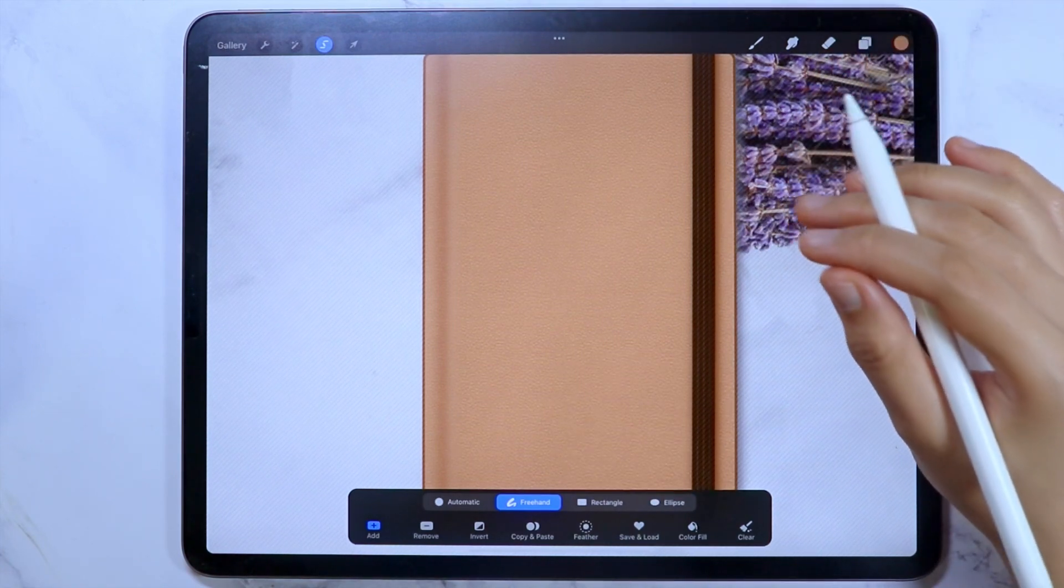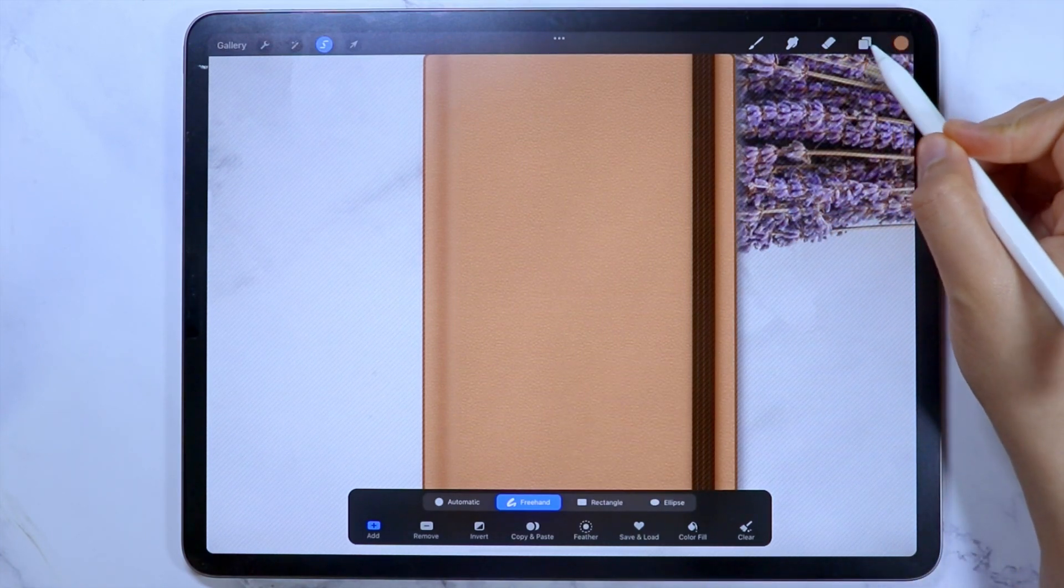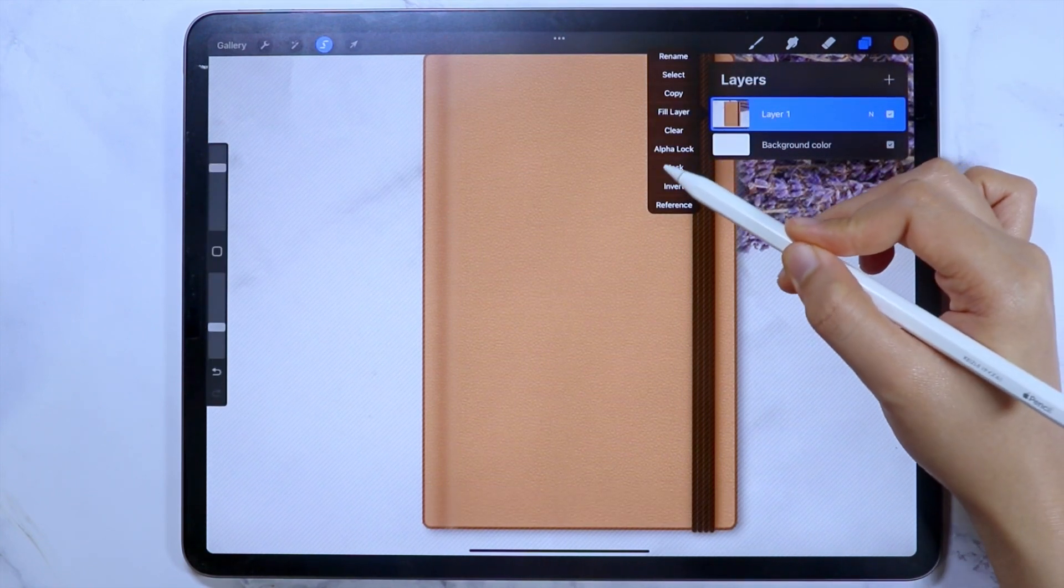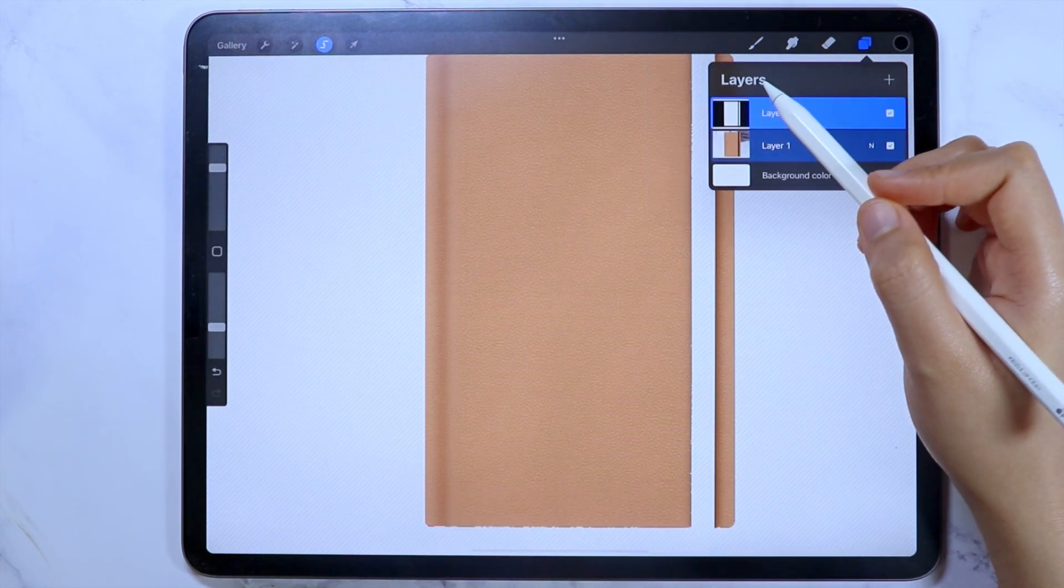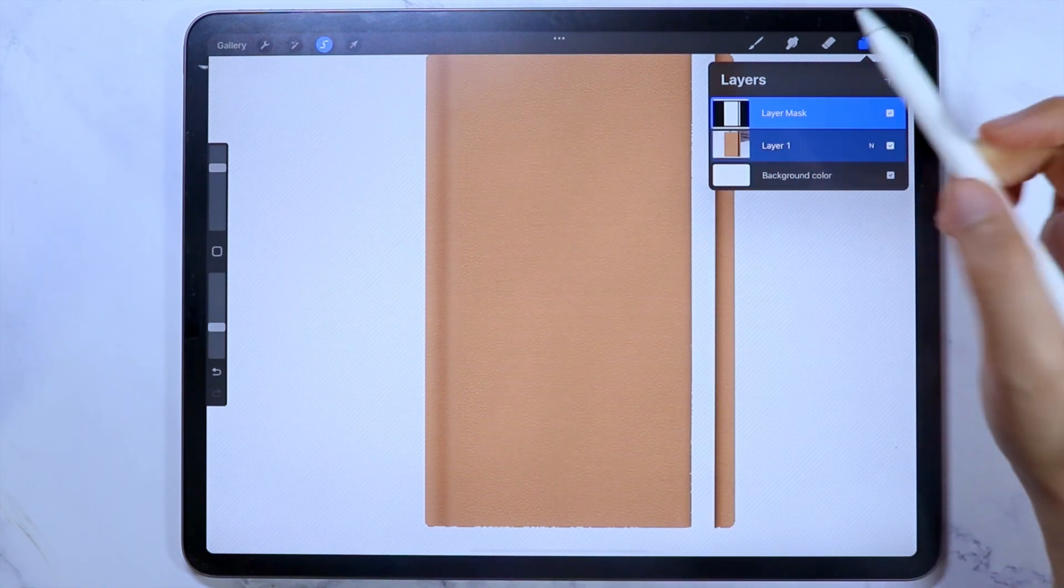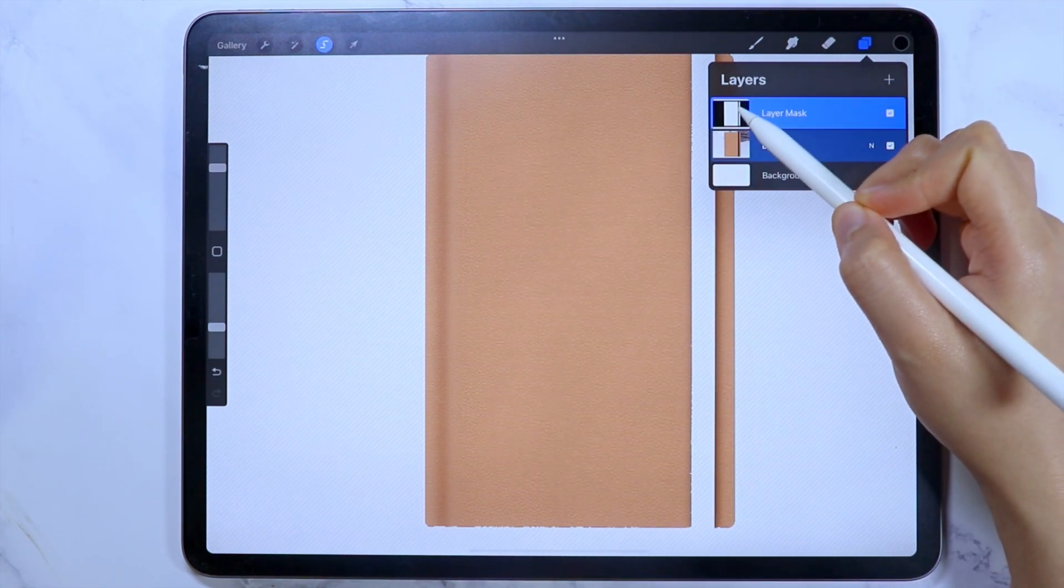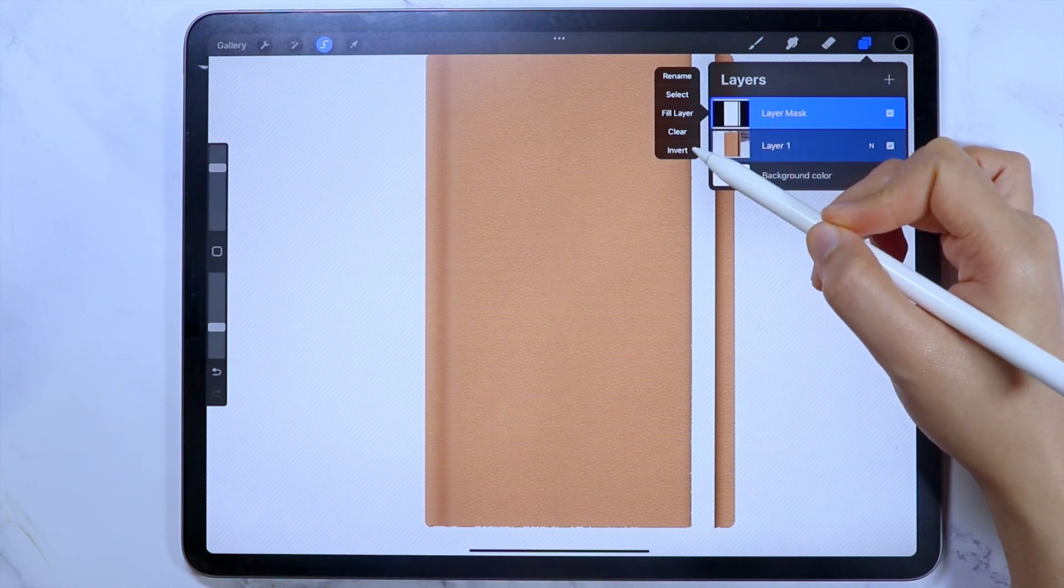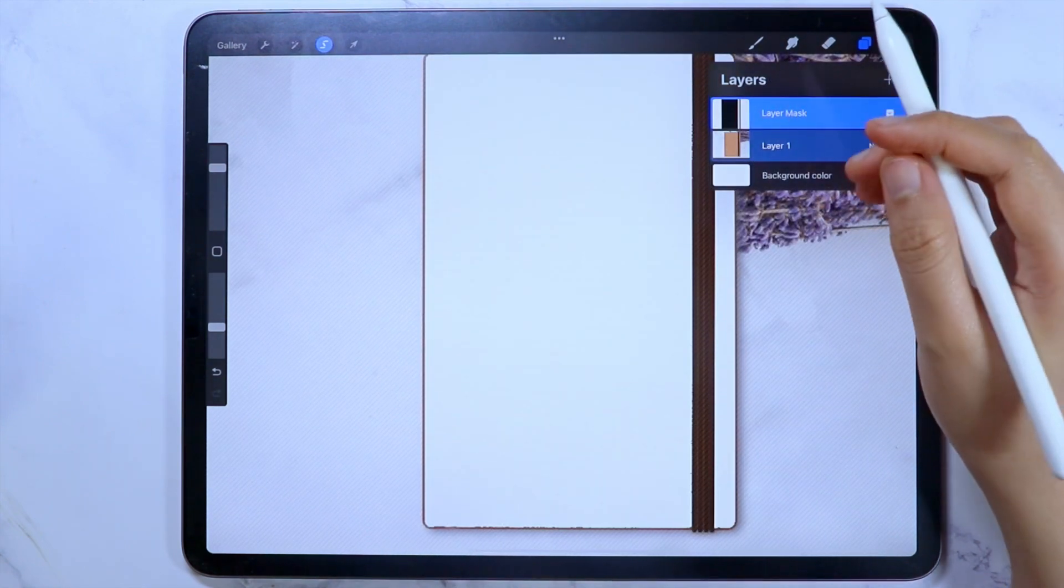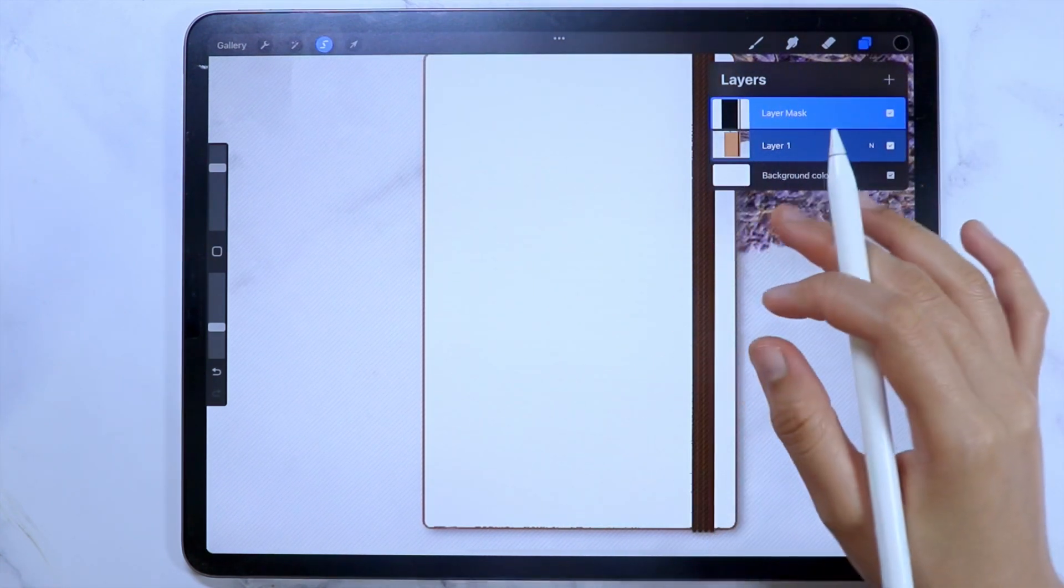Now that the selection is saved, let's add a mask. To do that, open the layer menu and tap the thumbnail of the layer, then select mask. If the selected cover is the only thing left in the image, tap the thumbnail of the mask layer and select invert. It should look like this.